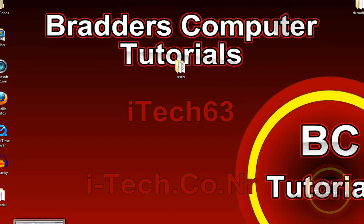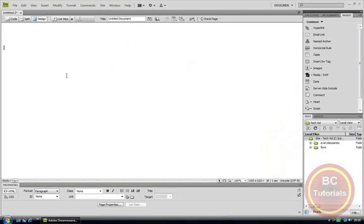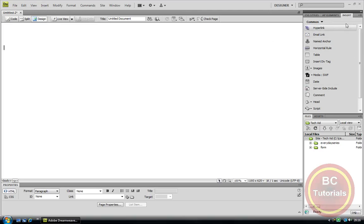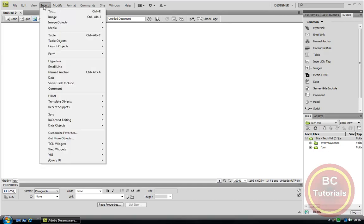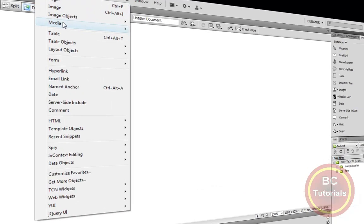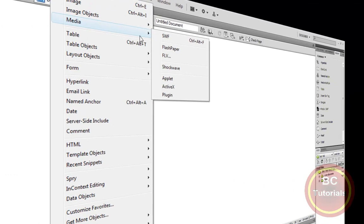Now go to Adobe Dreamweaver. And up here there is the task bar, or across here I have my insert bar. This insert bar may be across here depending on where you have selected the tab menu. But for now we are going to use the task bar function. Go to Insert, scroll down until you get to Media, go along until you get to SWF.